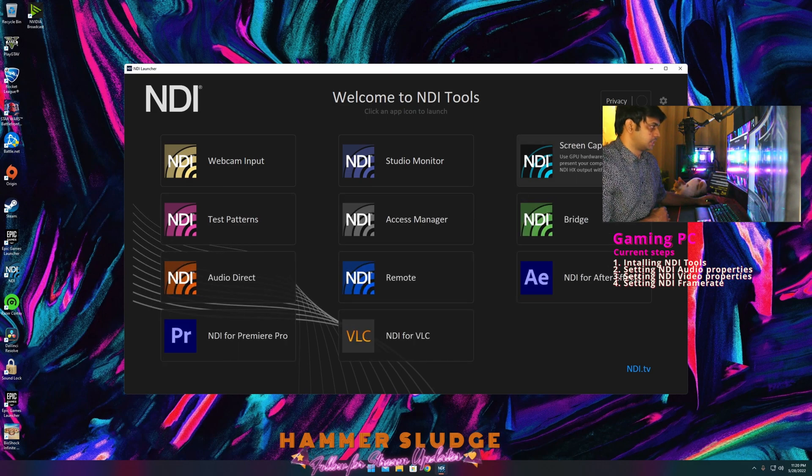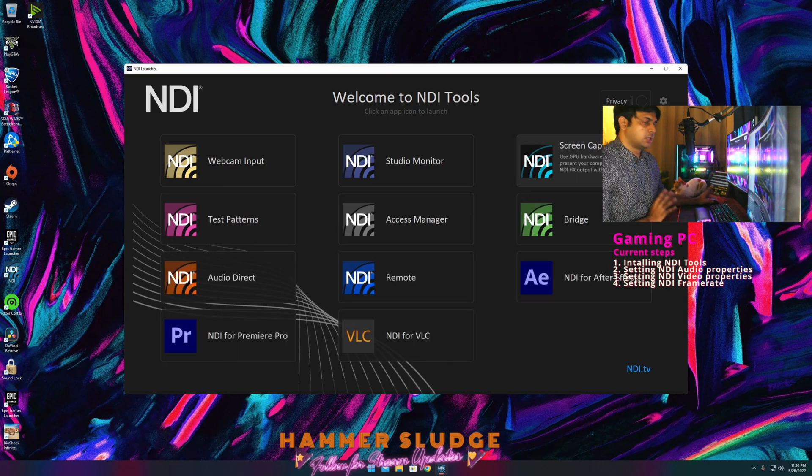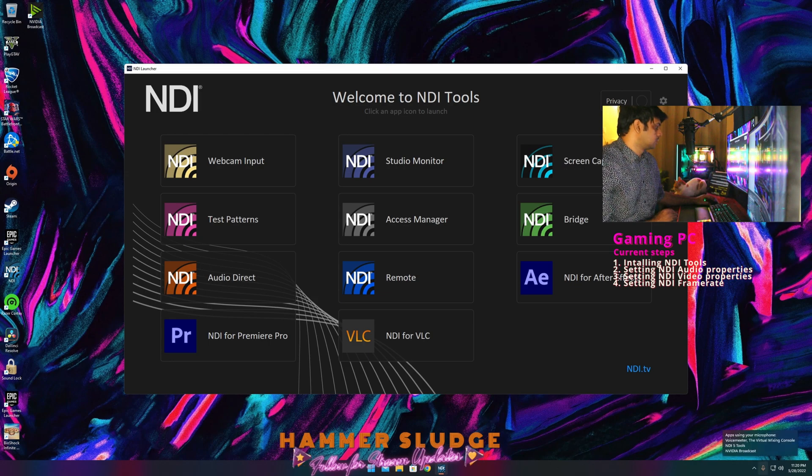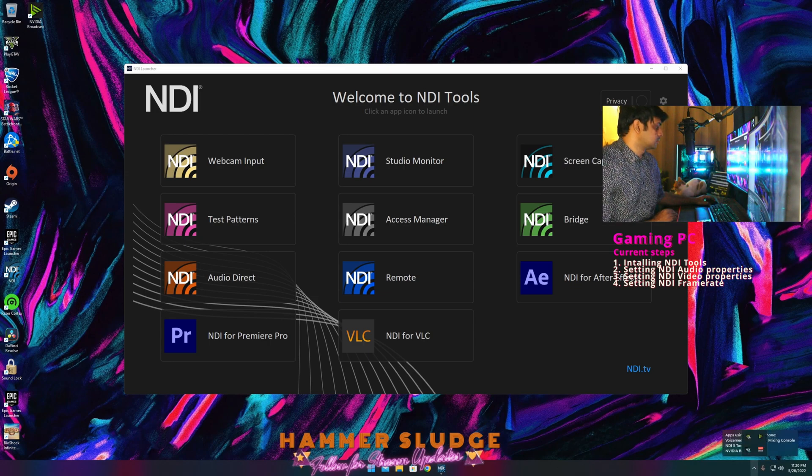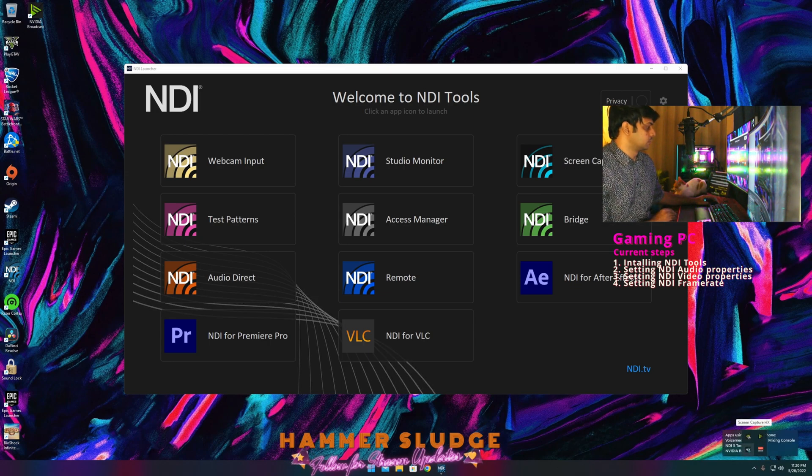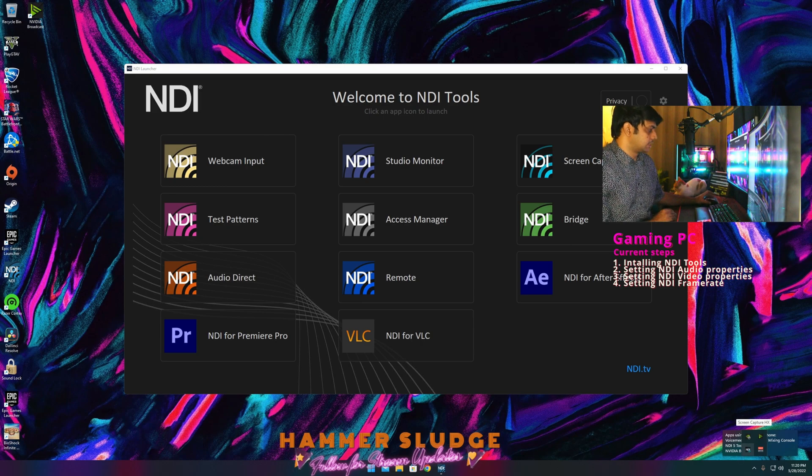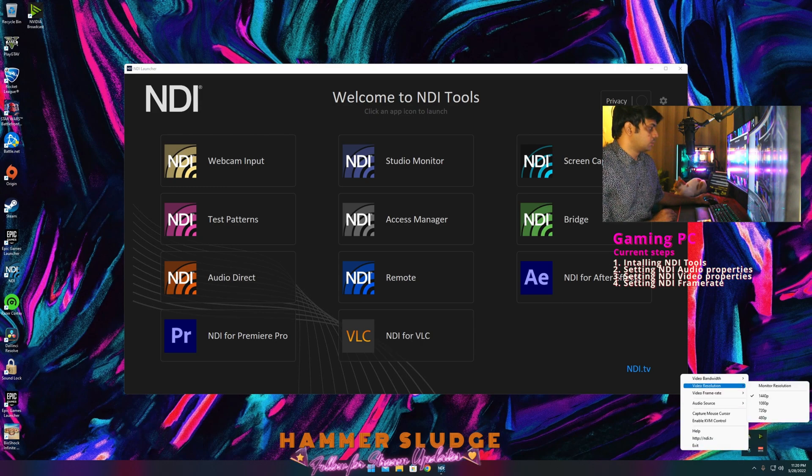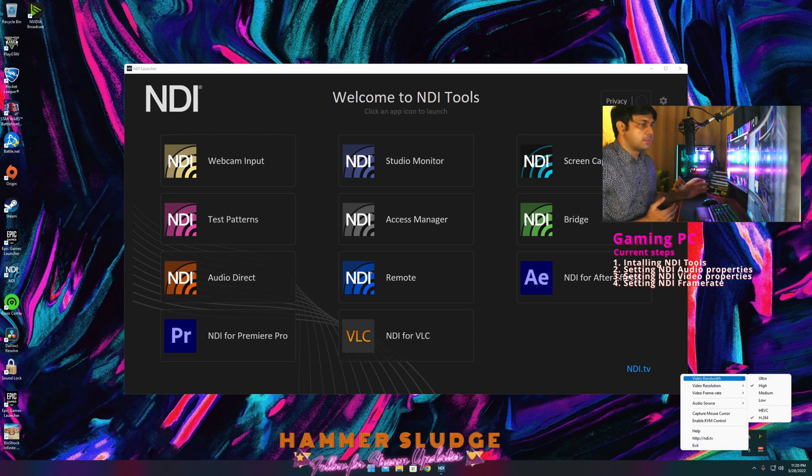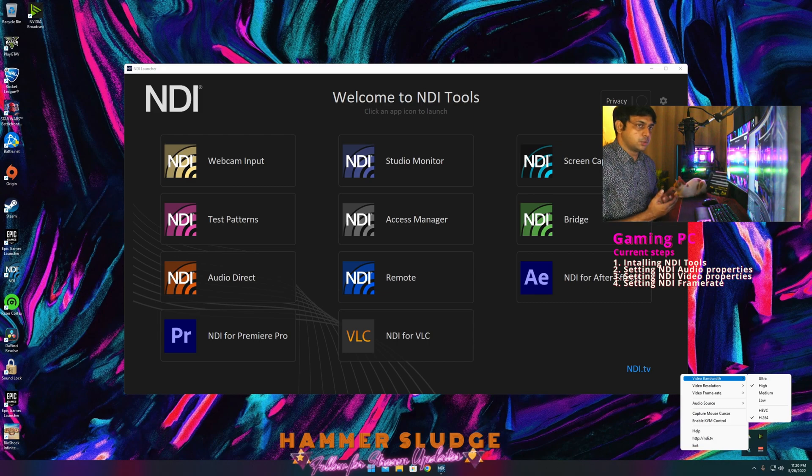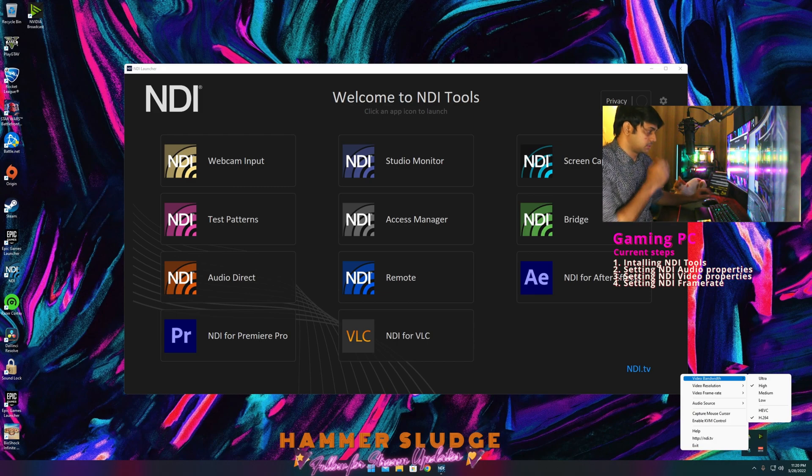Select Screen Capture HX. Nothing will pop up. Just check for background applications. If you see, the NDI will be running over there. Right click it. Now this is where we are going to set our video bandwidth, video frame rate, and video resolution properties.